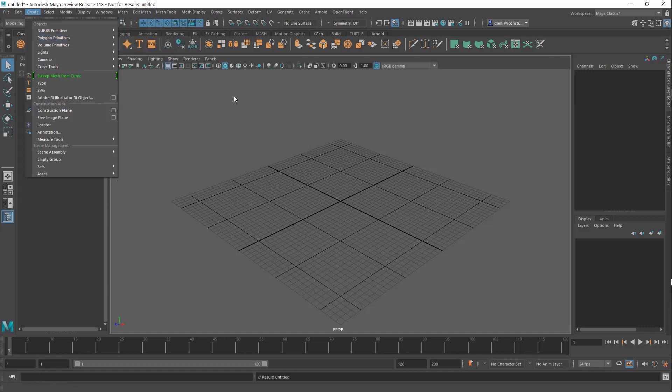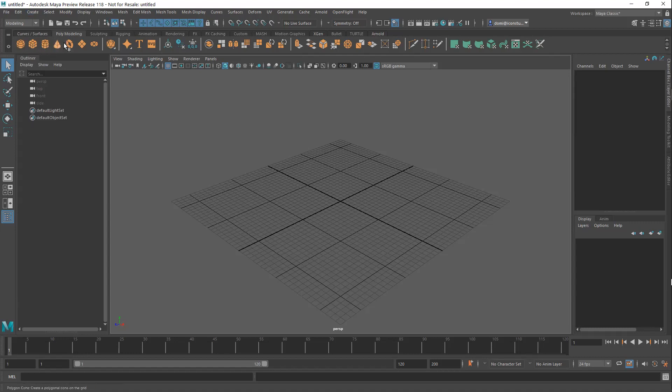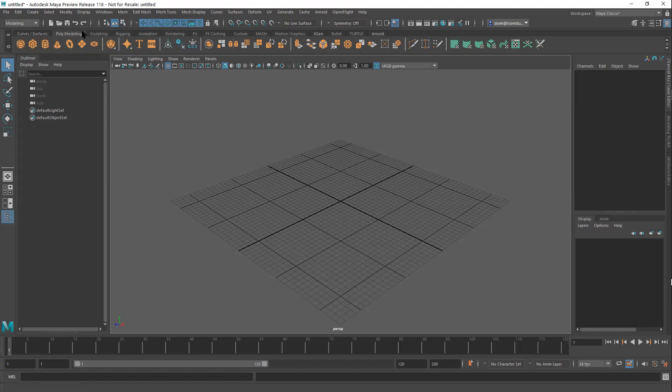So you can access it there, or even more easily if you like graphical interface, you can go up here to the shelf and you'll see the shelf is right here. There's those same selections right there with a nice icon and it has a little name will pop up.